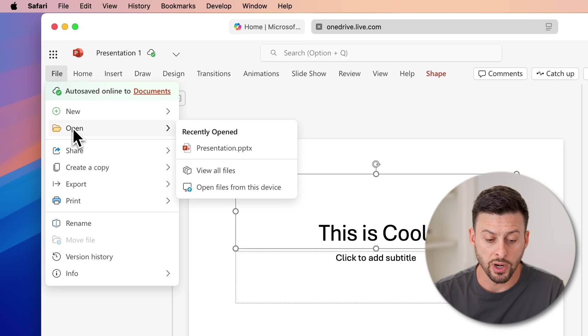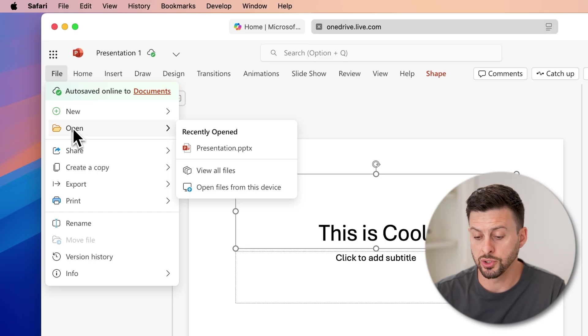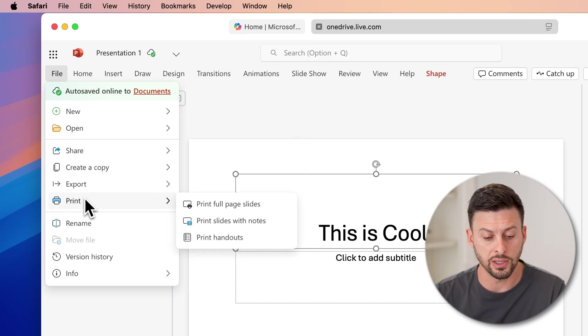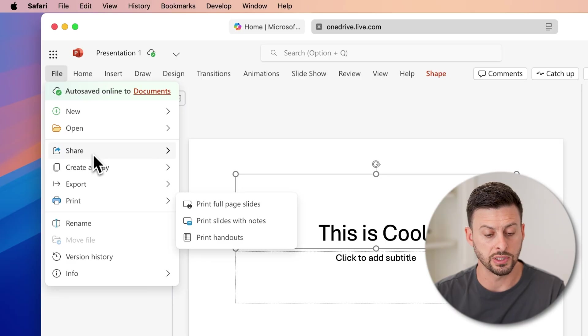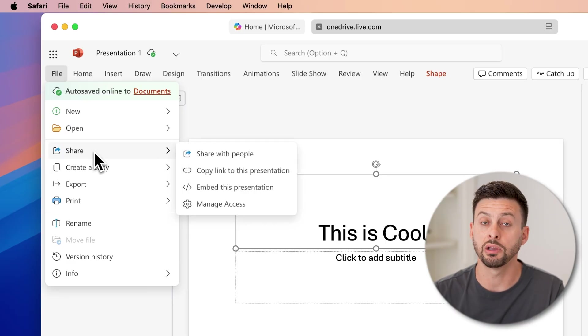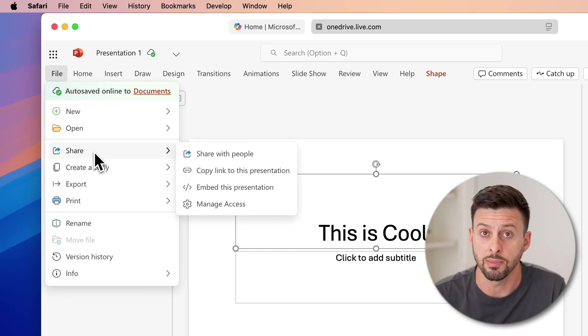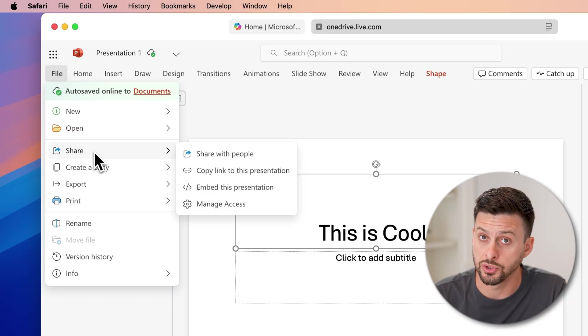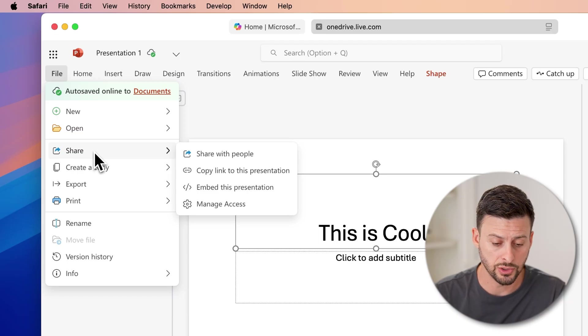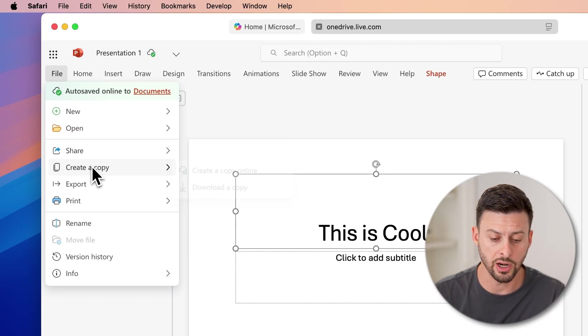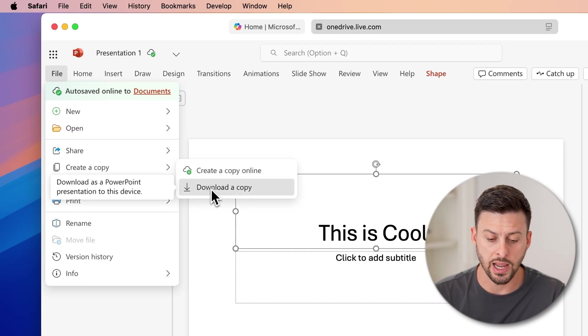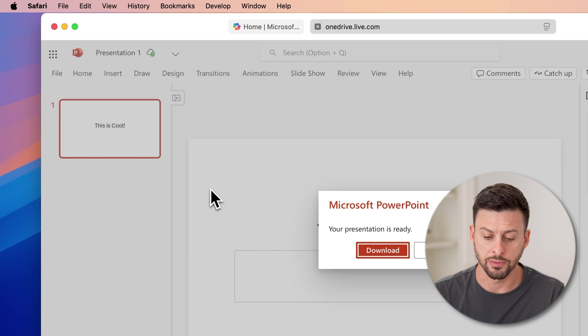If you're done with it afterwards, you can always tap on print or you can tap on share here. If you wanted to email it, you can also download a copy onto your Mac. So just hit create a copy and download a copy.